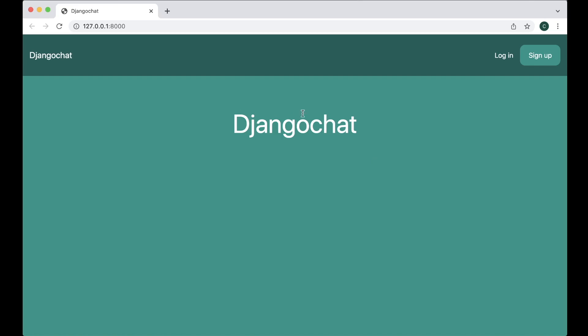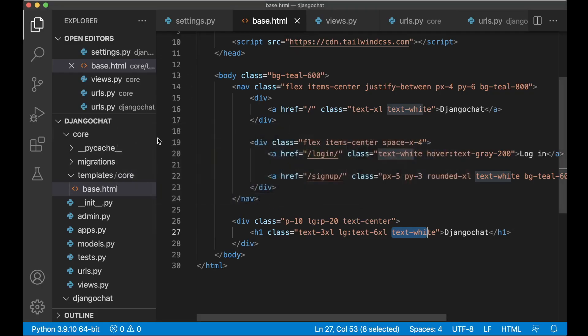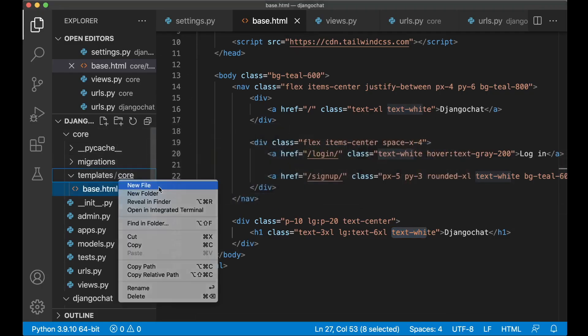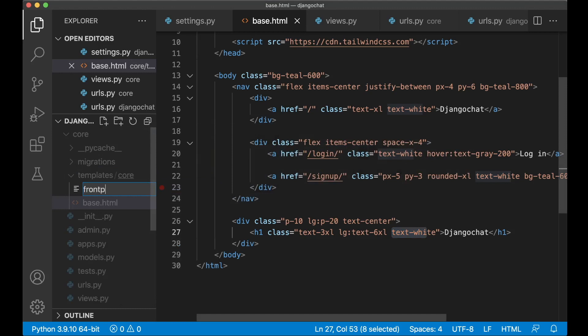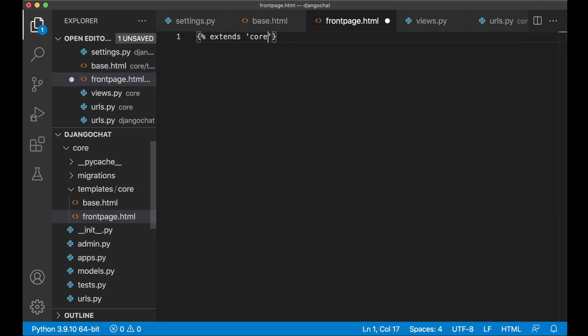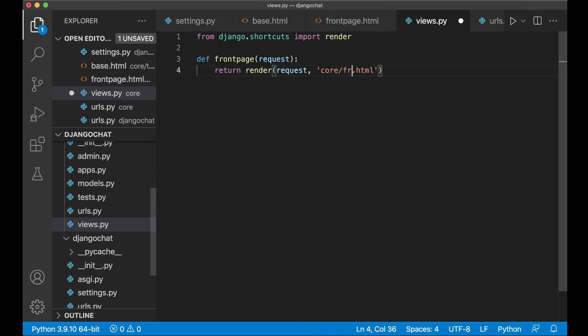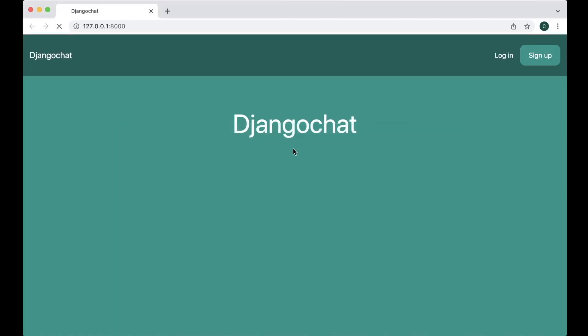But now everything of this is in the base.html. I want a separate template for the front page which will just extend this. So if I go back here now. Create a new file called frontpage.html. Then to extend it I just add this directive. Extends core/base.html. And then save and go to the views.py and say frontpage.html. So if I now refresh everything will look the same.